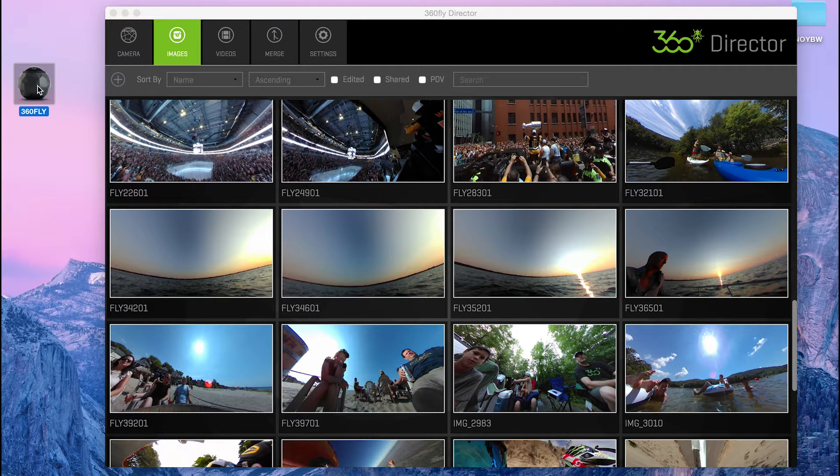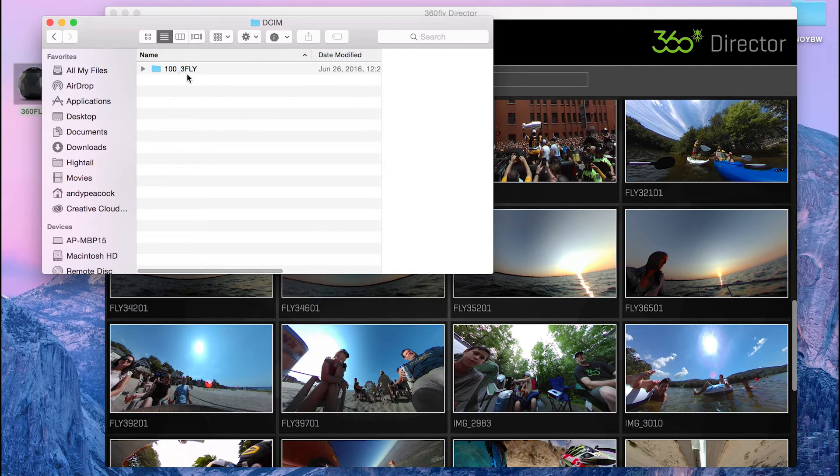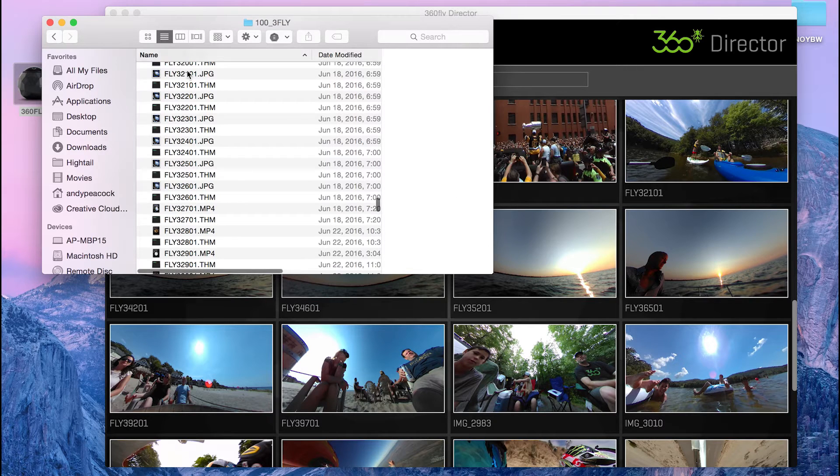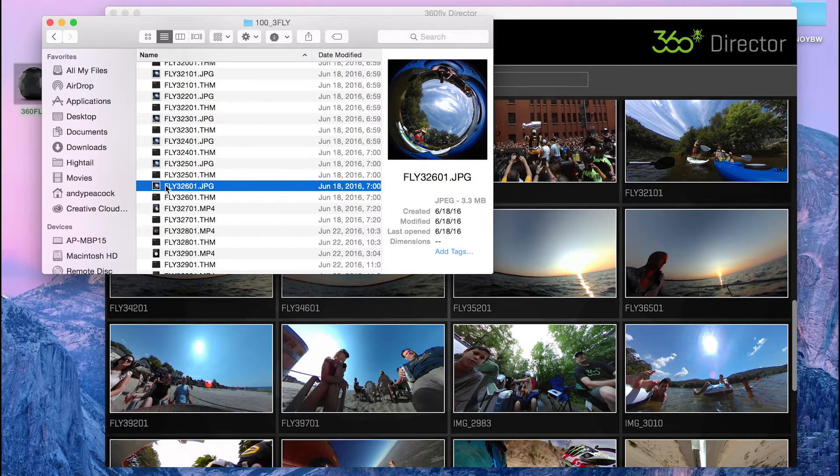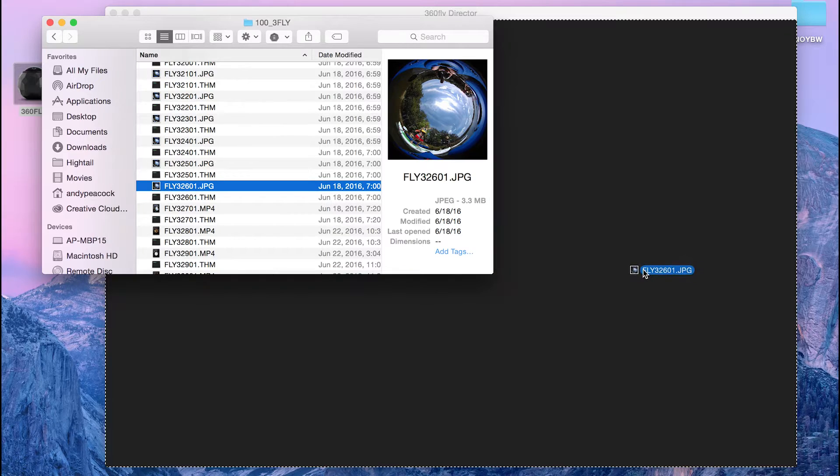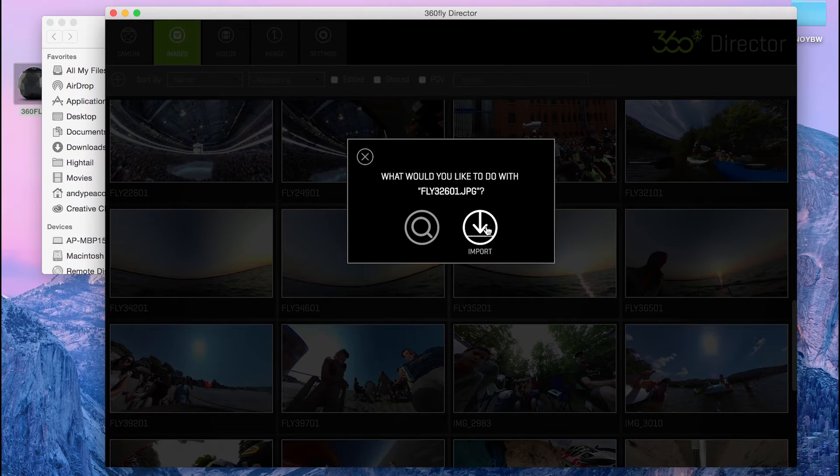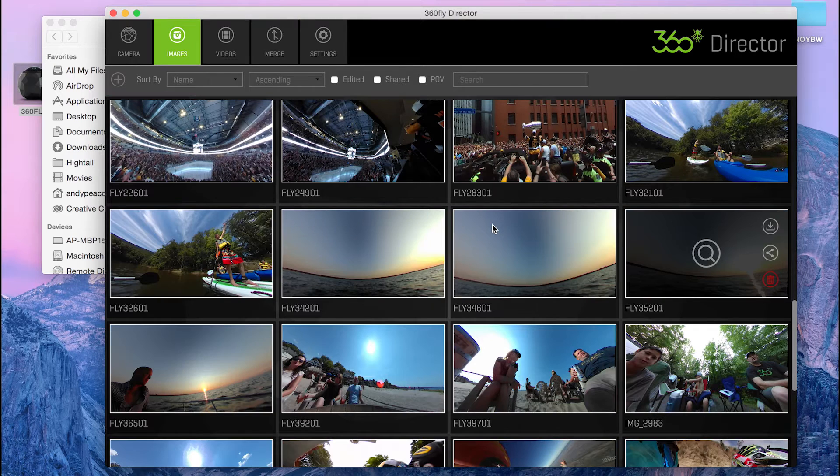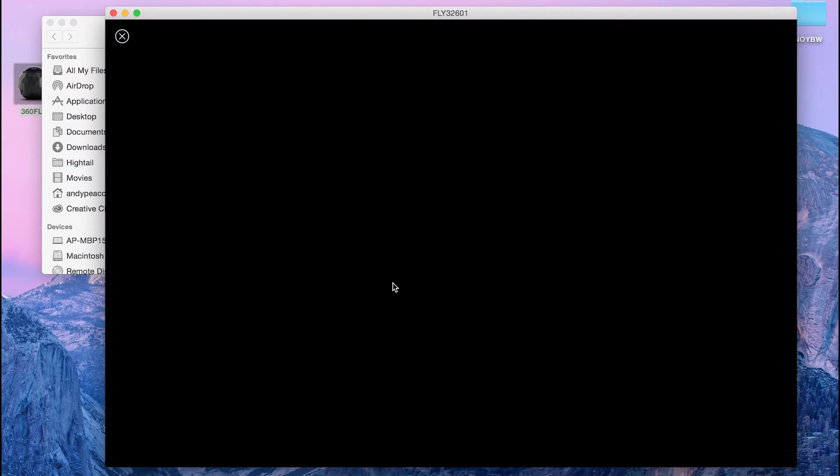So the first thing I'm going to do is go into my 360 fly in the DCIM folder and then go look for particular image 32601 that I like and I'm just going to drag it into the images tab. It's going to say, what do you want to do? Process it. It will bring it in. Here it is.